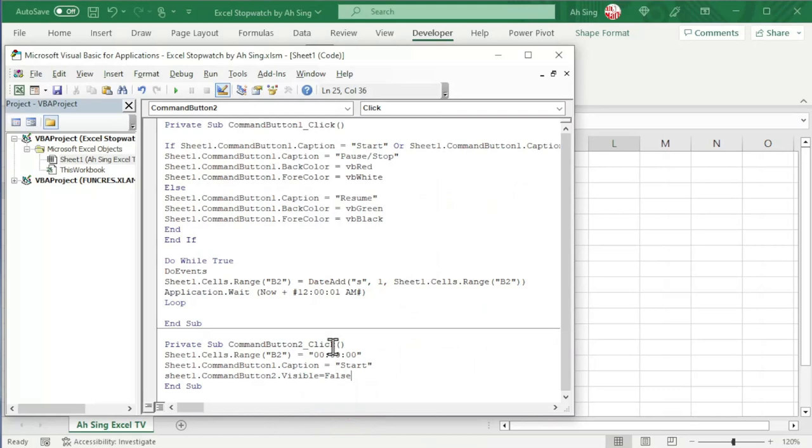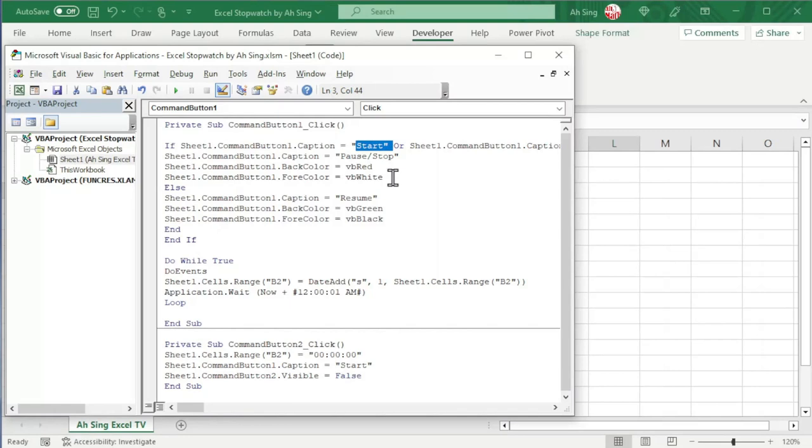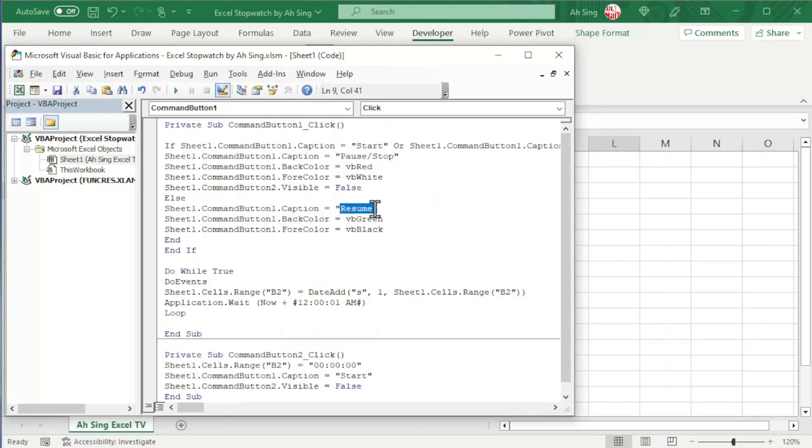We can copy this and consider to include at the condition part. When the time is just started, the reset button is also not needed. So, we can add it here. But, when it is paused, instead of consider to resume, the user could consider to reset. So, we should change to True.